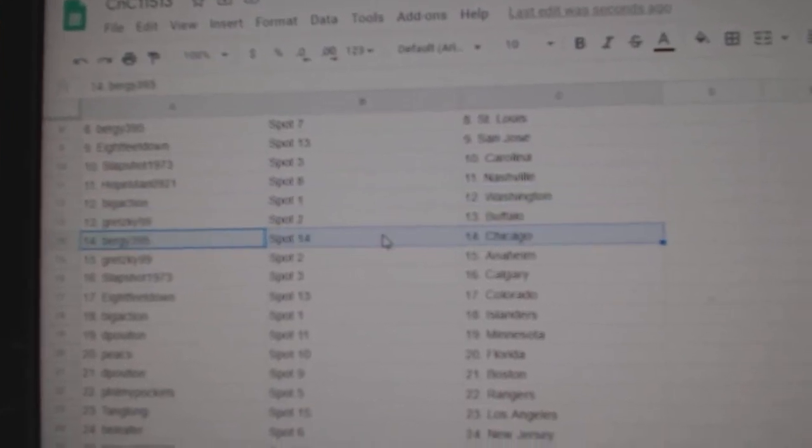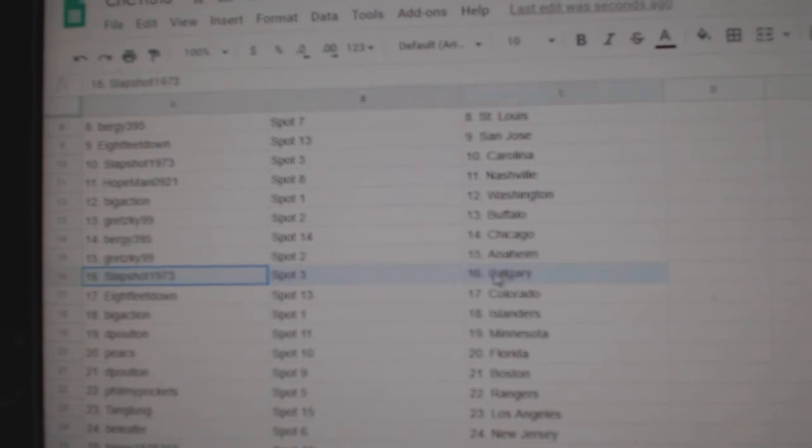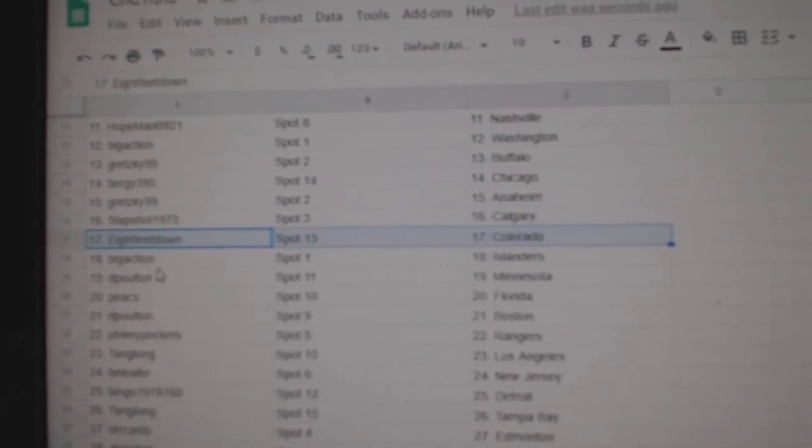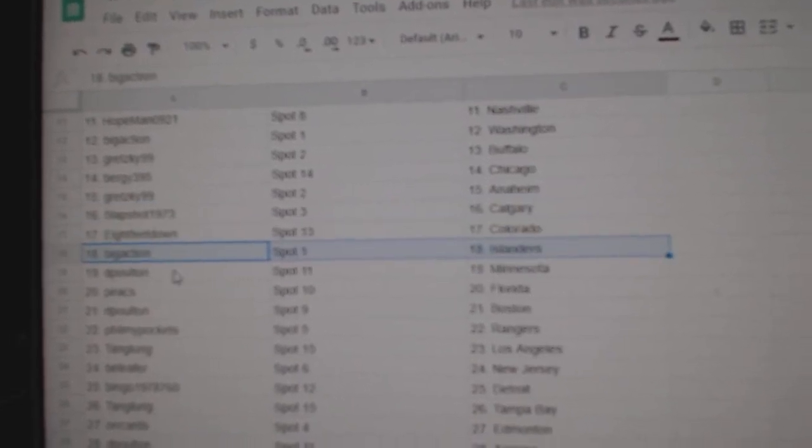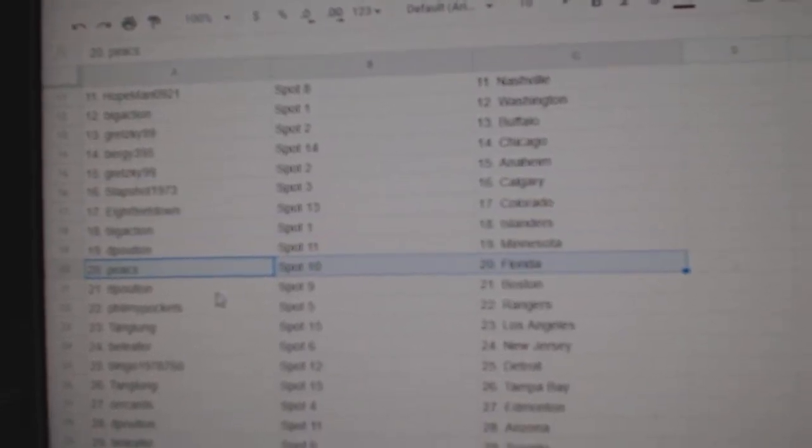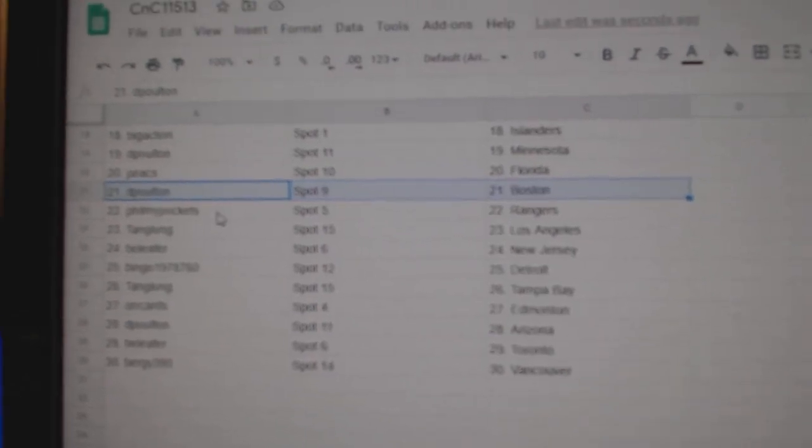Gretzky, Buffalo. Bergey, Chicago. Gretzky, Anaheim. Slapshot's got Calgary. 8 feet Colorado. Big Action, Islanders. D-Polton, Minnesota. Peaks has Florida. D-Polton, Pittsburgh or Boston.